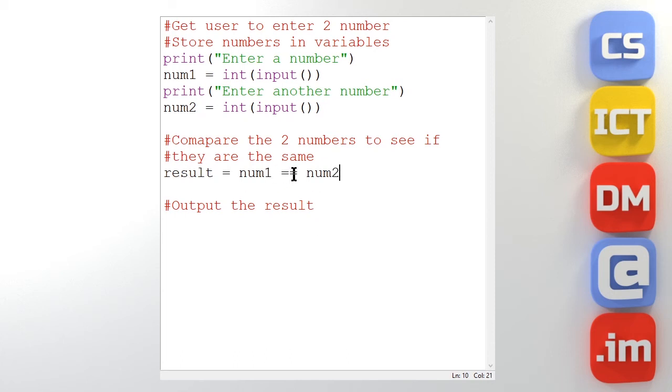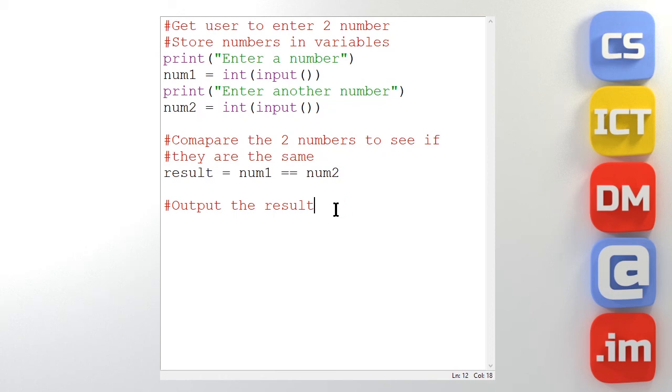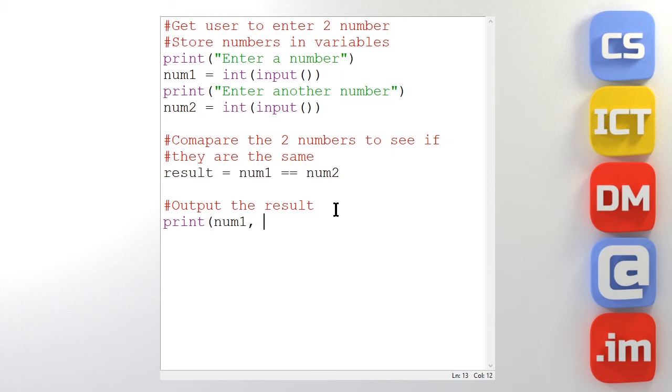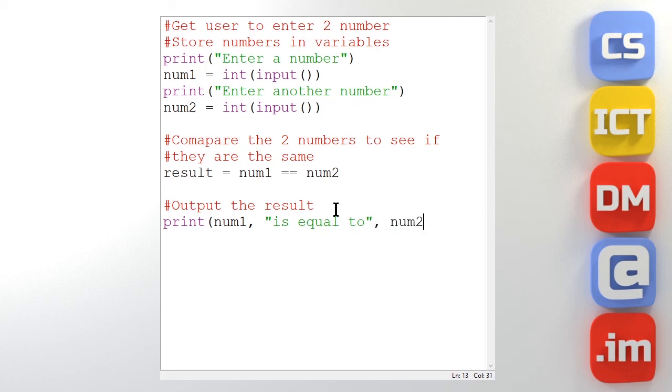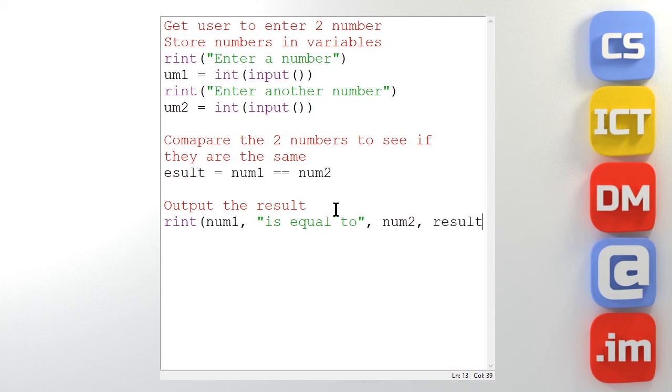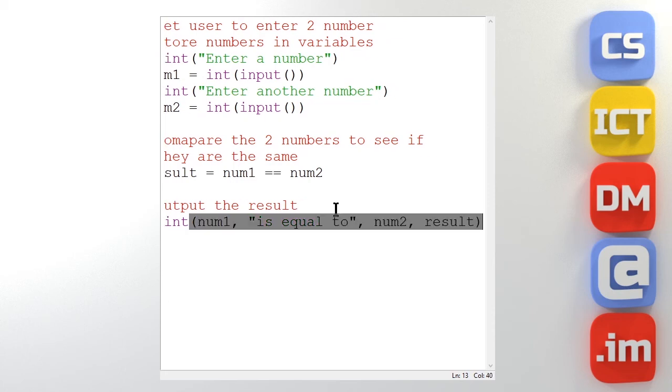So notice it's double equals to show a comparison and a single equals to put the result into a variable to assign that value. So let's output the results. And let's do something like print. Num1 comma. So I'm going to join that with the comma there. That is equal to. And let's join it at num2. And let's say the result. Close my bracket.